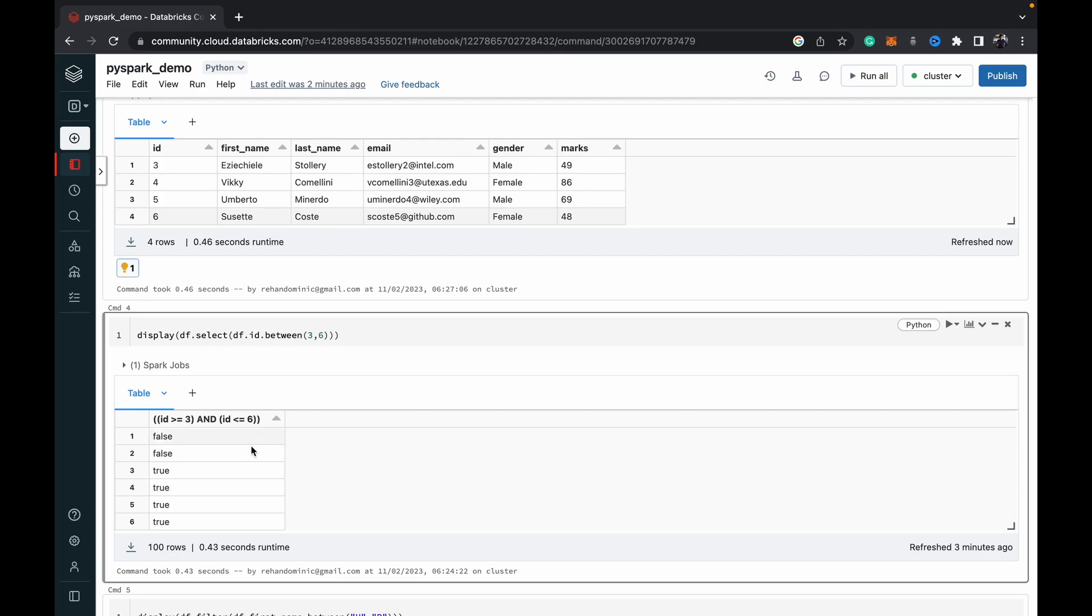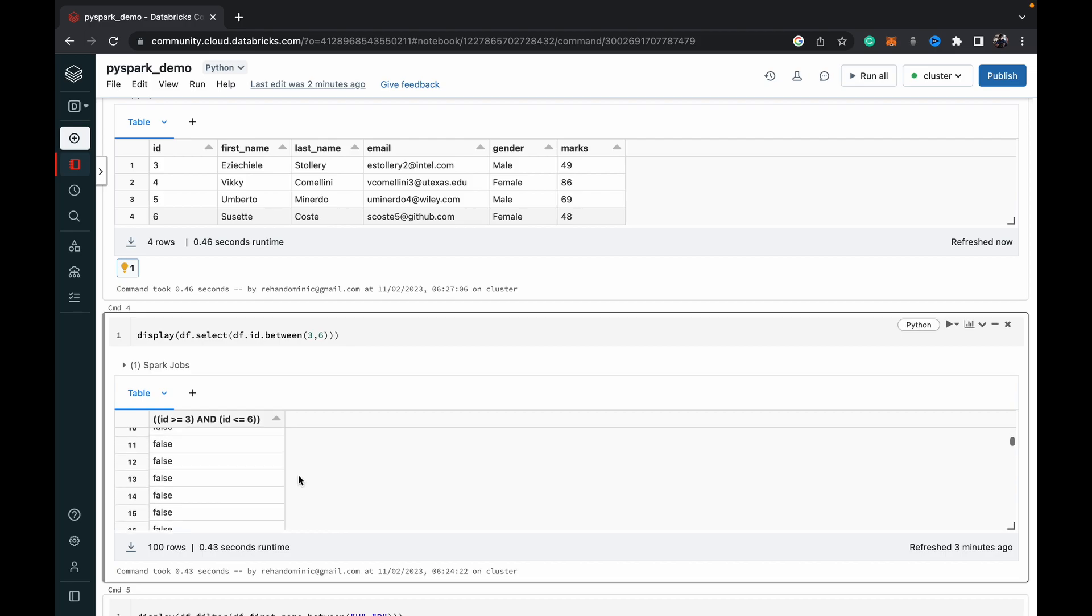So you can see, everything is false except between three to six, you've got a true value right there. So this can be useful for you guys depending on the scenario that you want to work with.